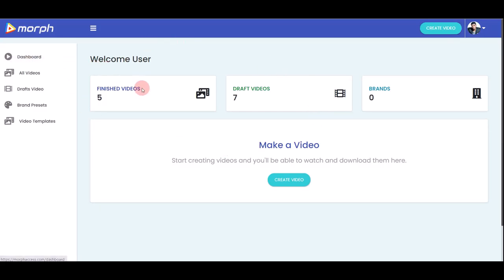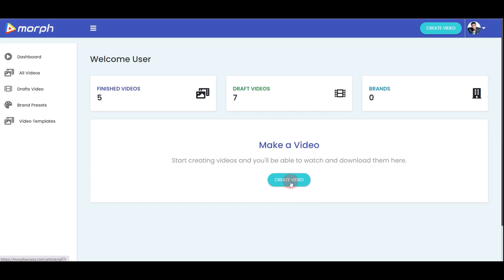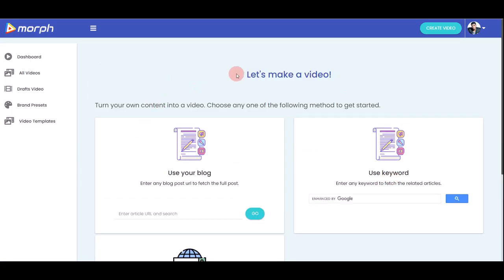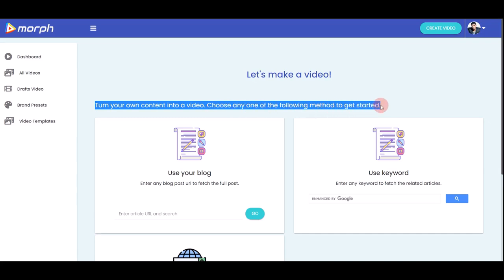Now let me show you around inside the software. On the dashboard you can see how many videos you've already finished and how many are in draft status — meaning unfinished videos. The first thing you can do is create a brand new video by clicking the create button, which takes you to a page where you can turn your own content into a video.